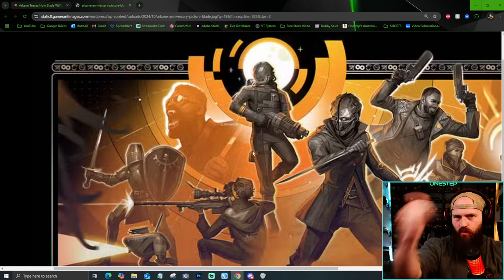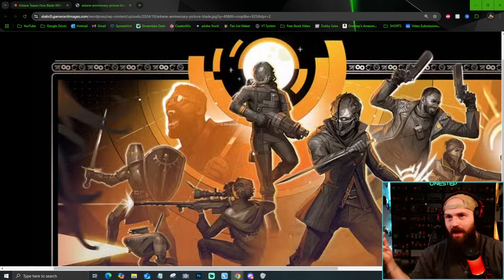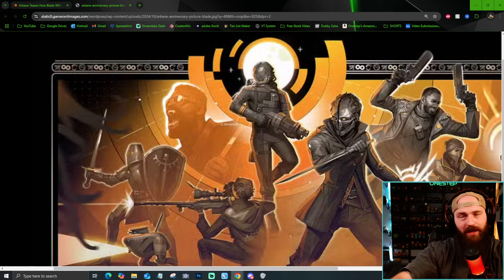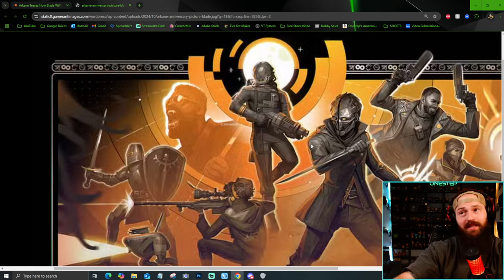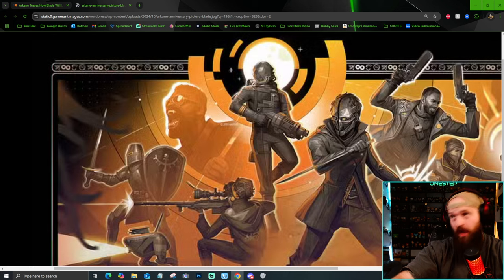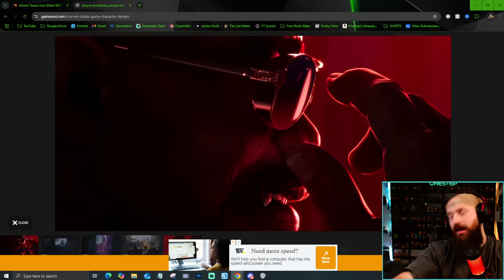I want to see the world, the characters, the gameplay, the cinematics, the story. I want to see it all. Like I said, I loved Dishonored. I loved Prey. I loved Deathloop. So I'm fairly certain that I'm going to love Blade.